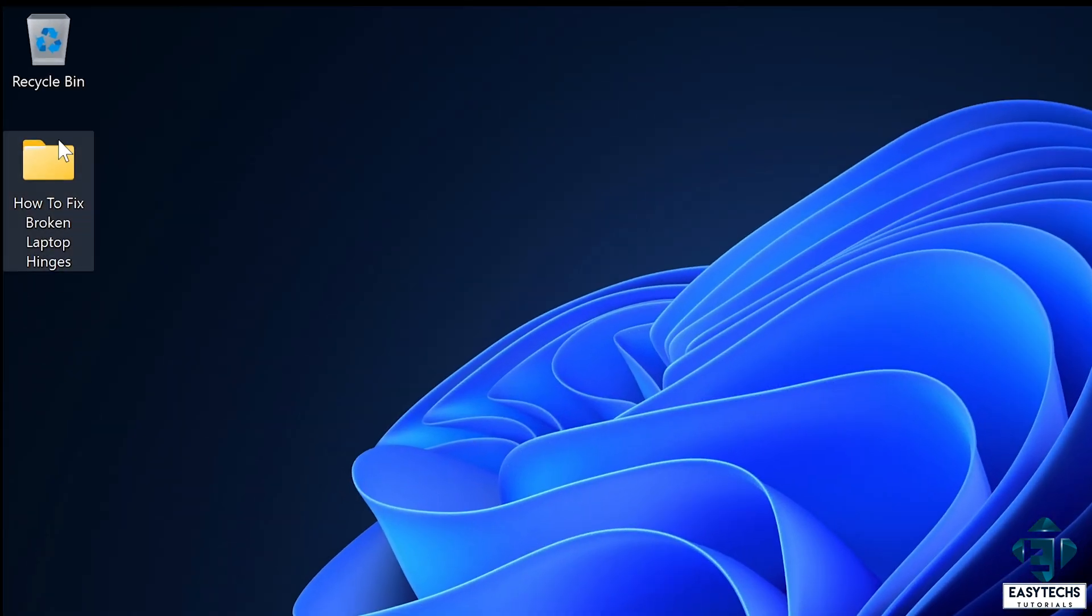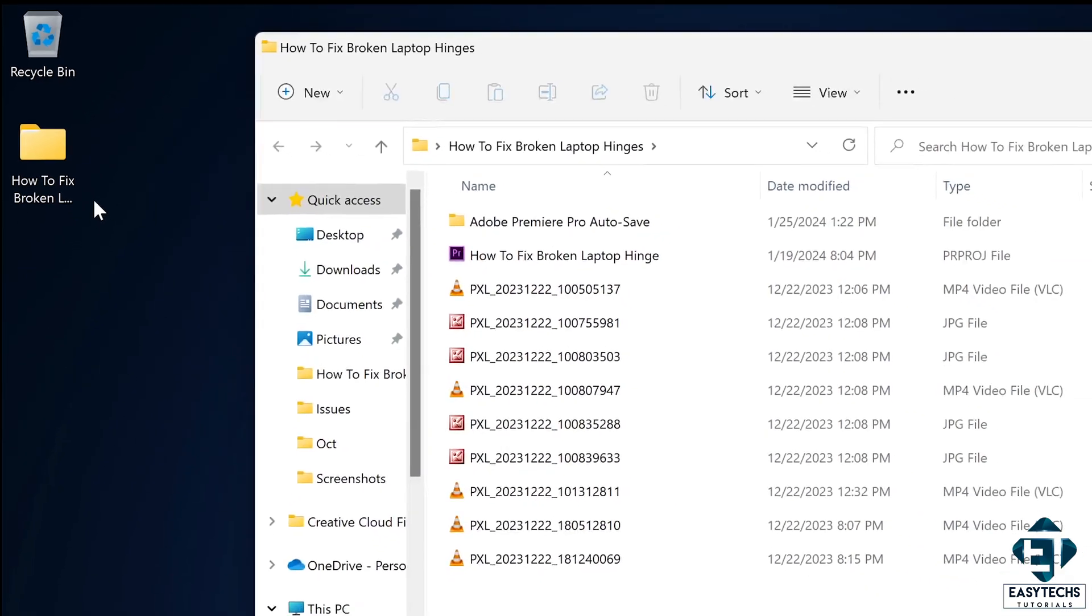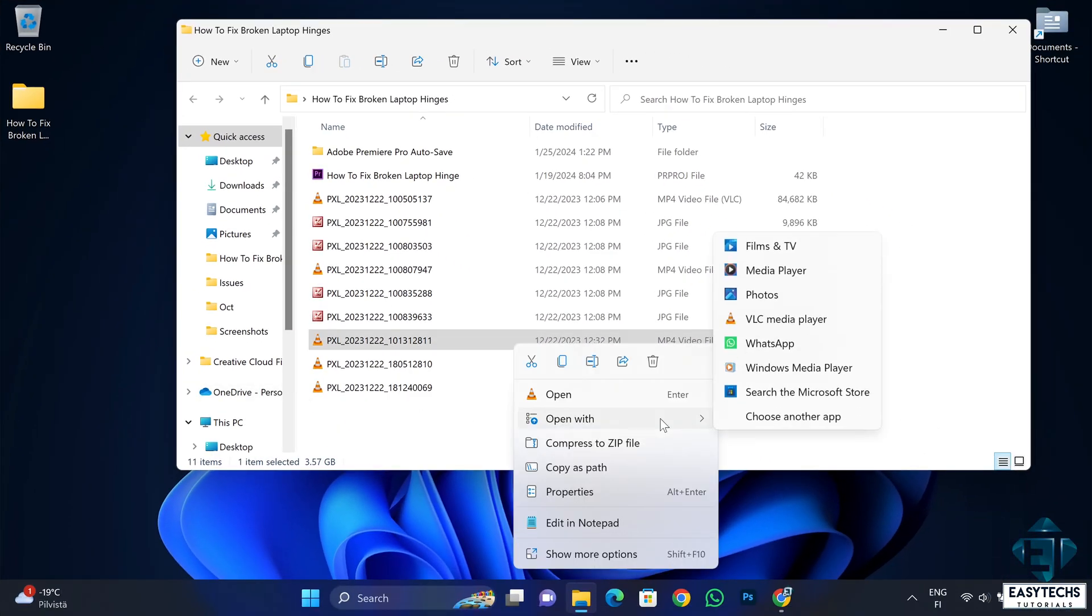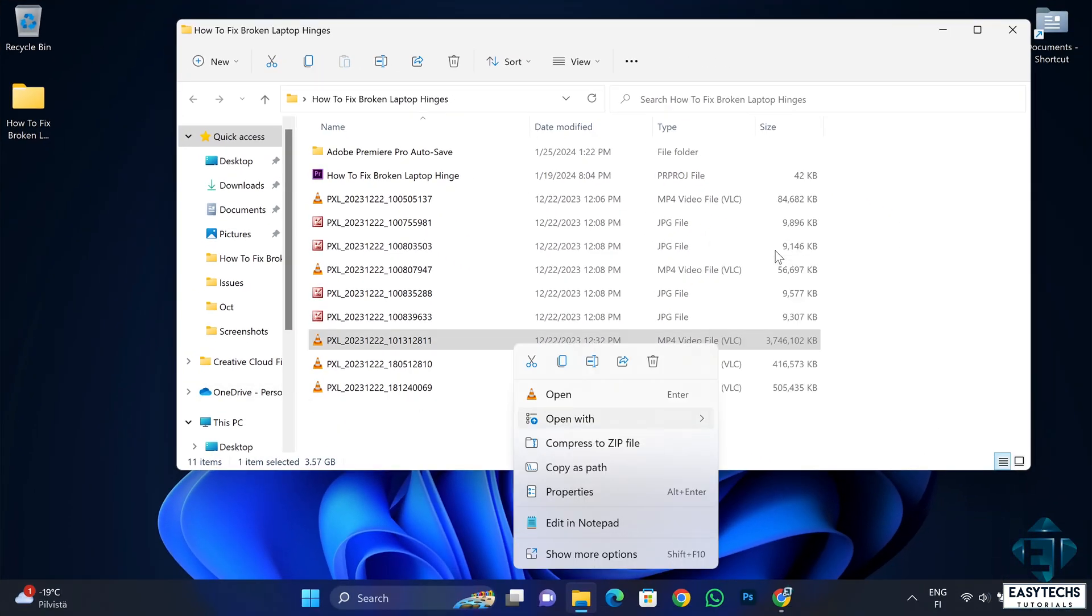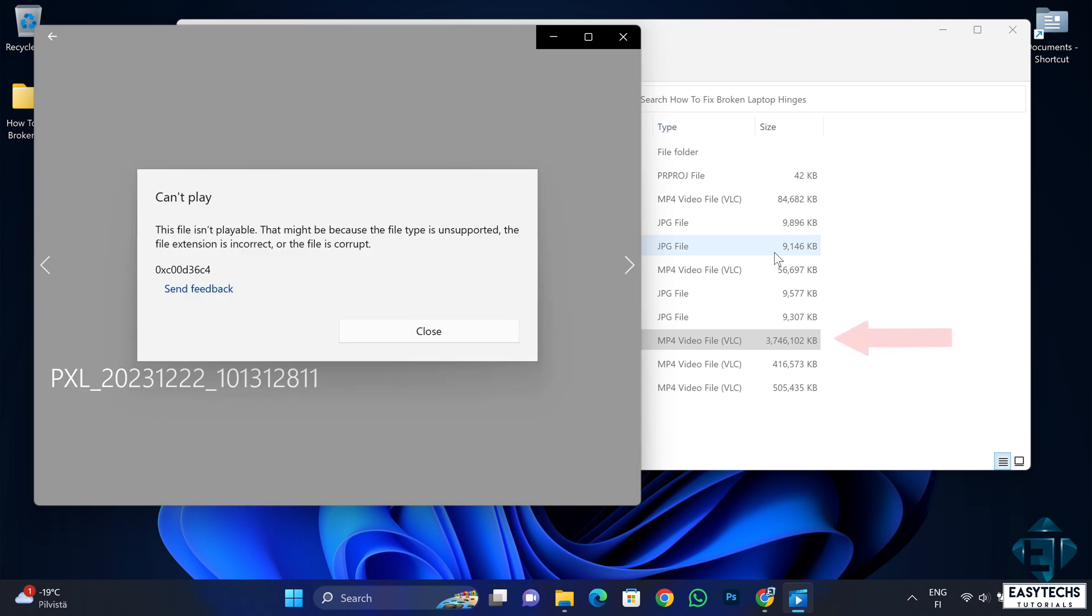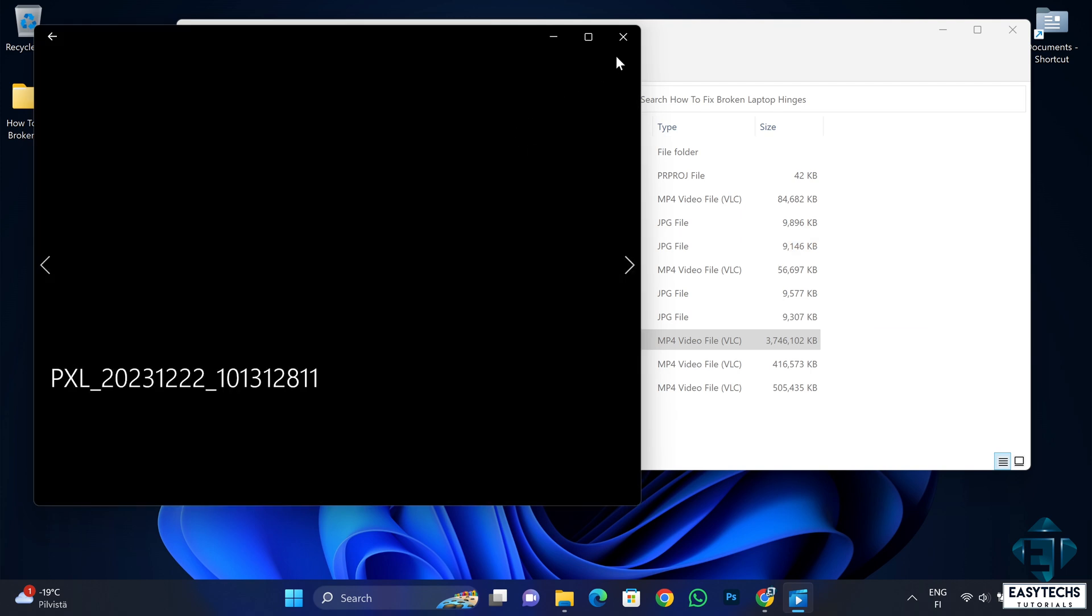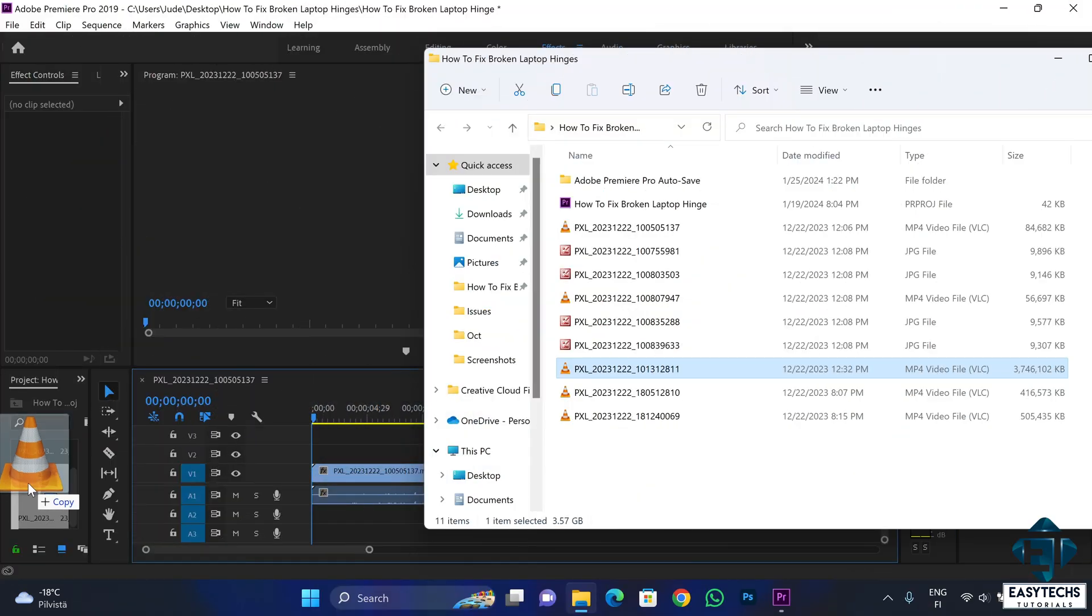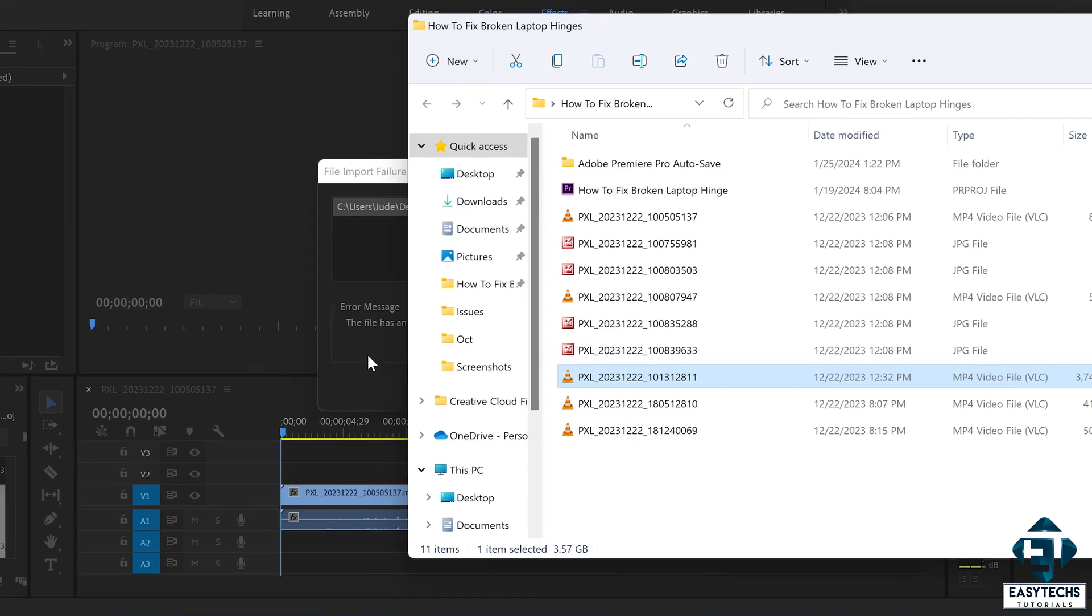As I was beginning to edit, I discovered that one of the video clips couldn't open, and this happened to be the main video clip as you can see from the size. It wouldn't open with VLC nor with any other video players, not even with Premiere Pro itself.